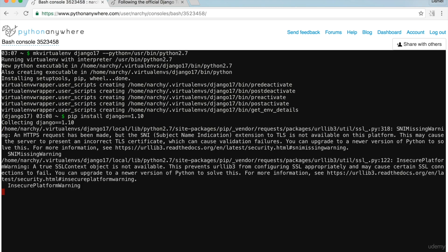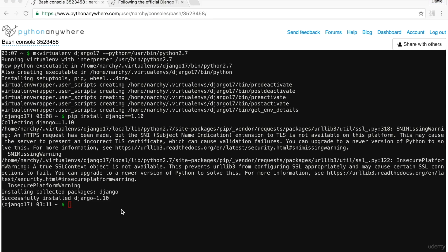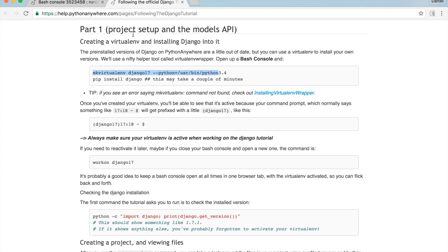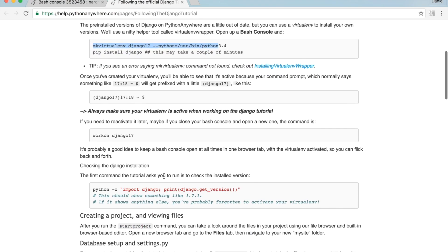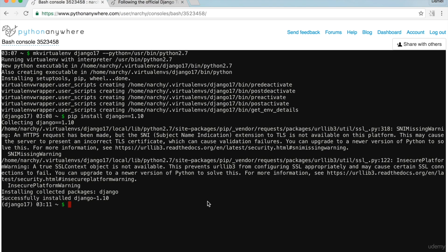And to ensure Django has been installed, go back to the tutorial, copy this line, open your Bash console. 1.10 is printed, therefore I know Django has been successfully installed. To create a new Django project, in the Bash console run 'django-admin.py startproject trydjango'.